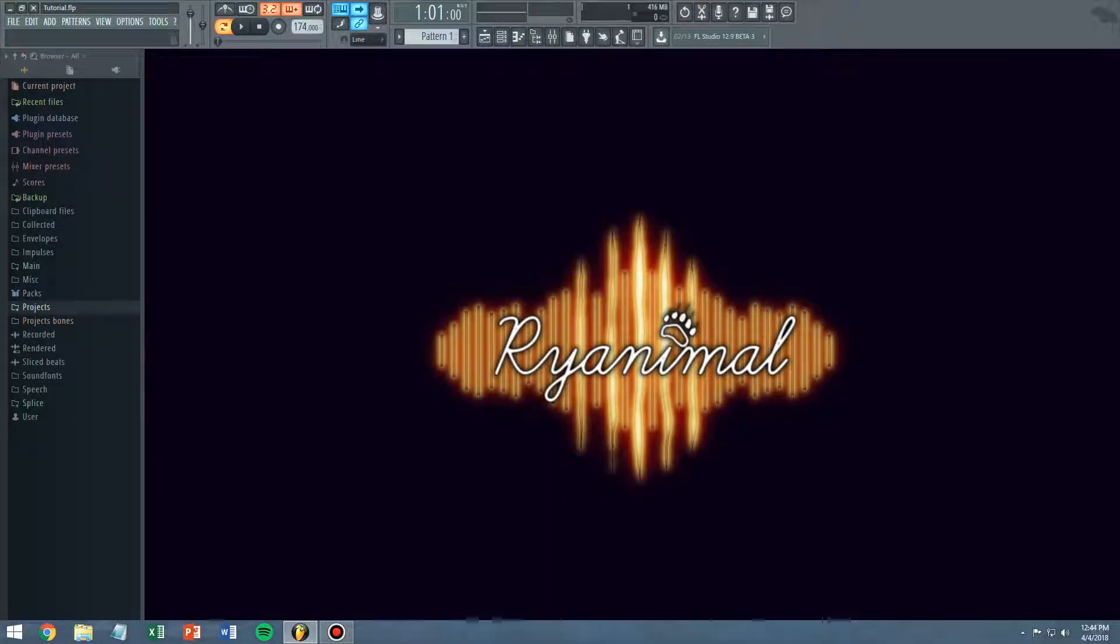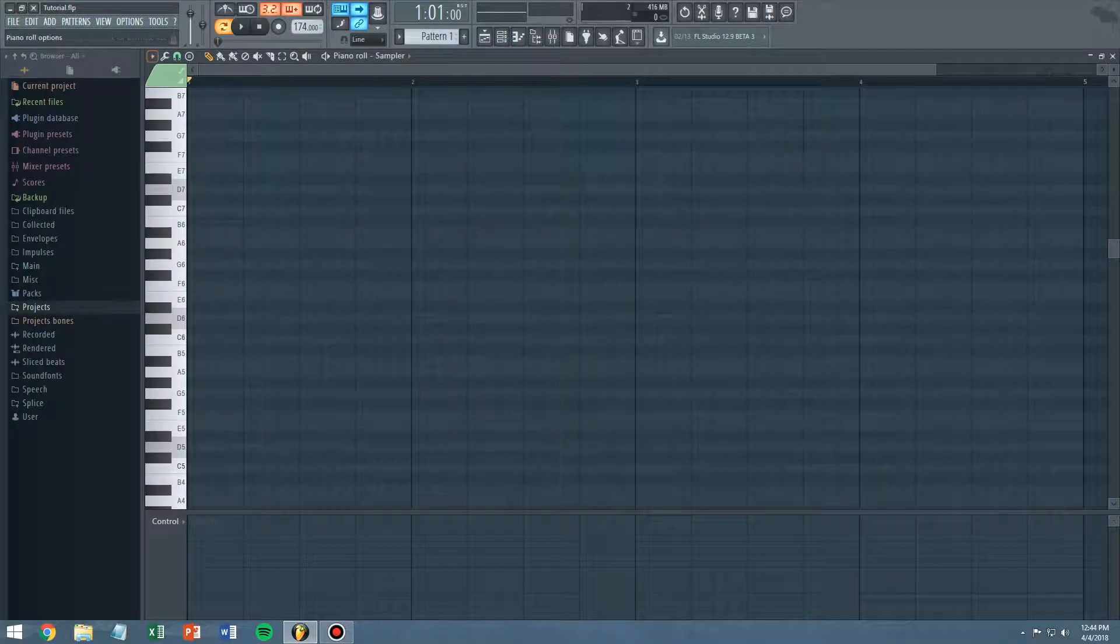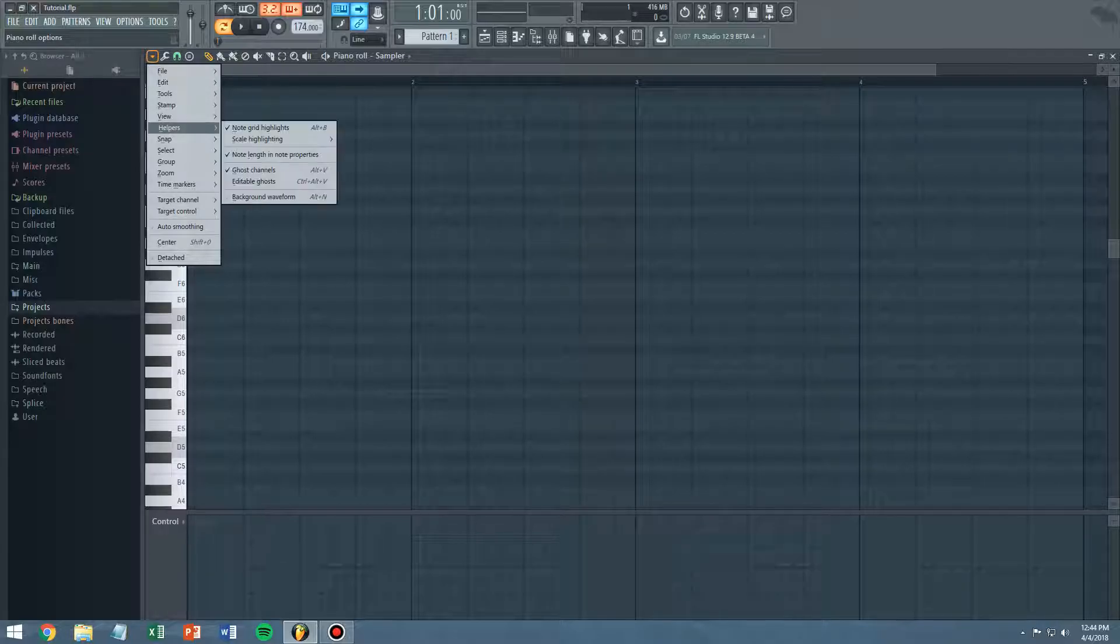This is Ryanimal. In case you didn't know, in FL Studio, if you go up to the piano roll and go to this dropdown here, you will see helpers.